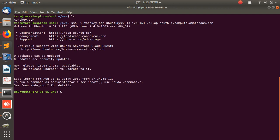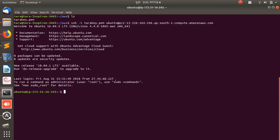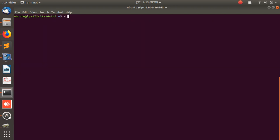I have successfully logged in. If you see an error, you may need to address it — but I've already handled that. You can see 'ubuntu' in the prompt. Running 'whoami' confirms I am now on the remote machine.